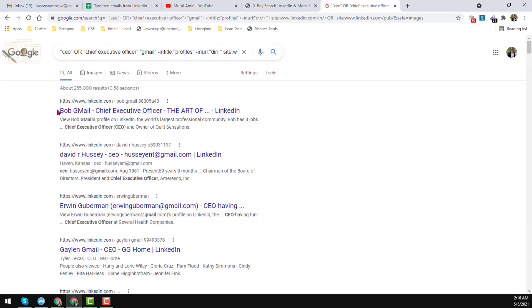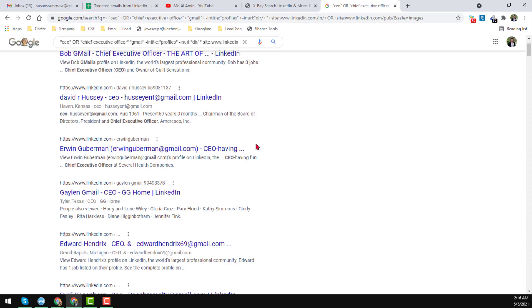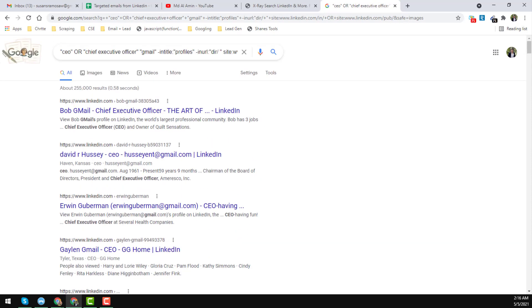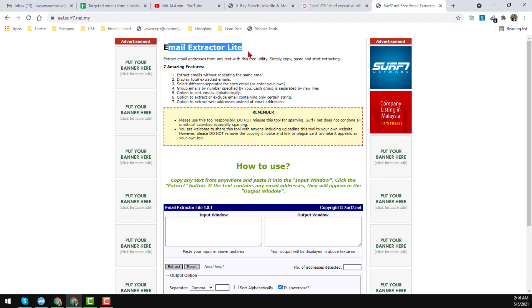Now I want to extract the email addresses of all the people found here. For that we need the help of another website — I will also give that website link in the video description below. The website name is eel.sub7.net.my and it is also called Email Extractor Light.